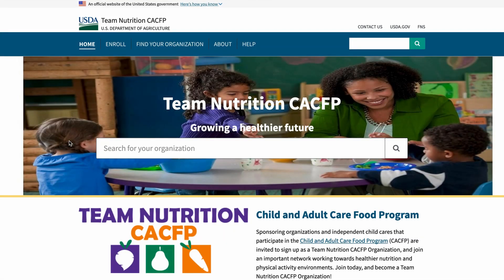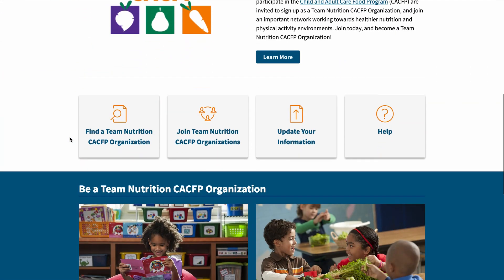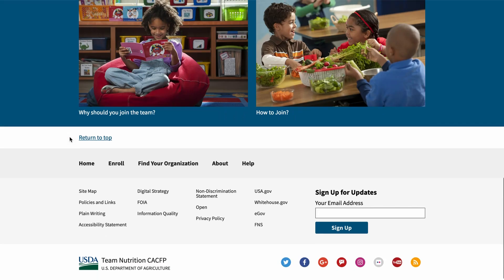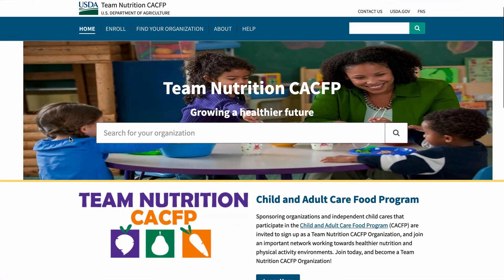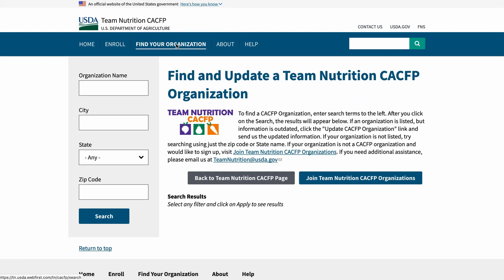This video will show you how to sign up to be a Team Nutrition Child and Adult Care Food Program, or CACFP, organization. Team Nutrition CACFP Organizations is an important network of operators working towards healthier nutrition and physical activity environments. Before you sign up your organization, go to the link Find Your Organization to check if yours has already been enrolled.